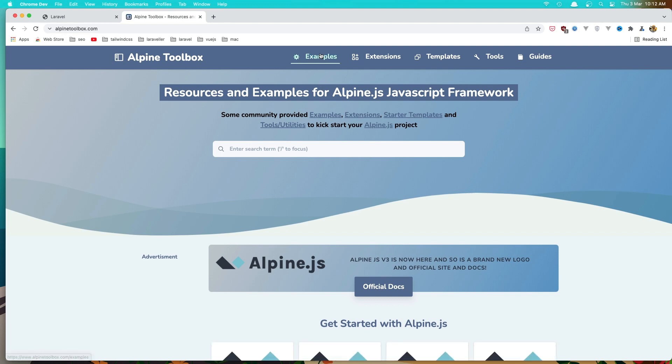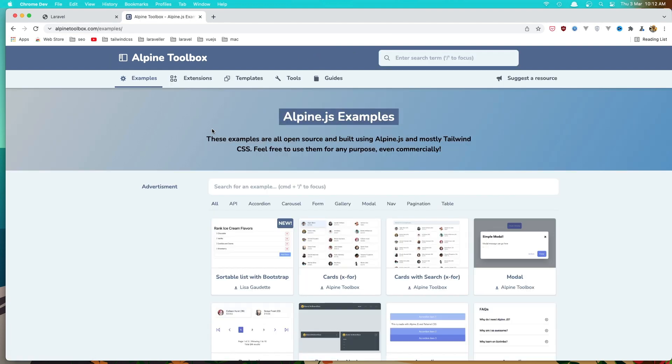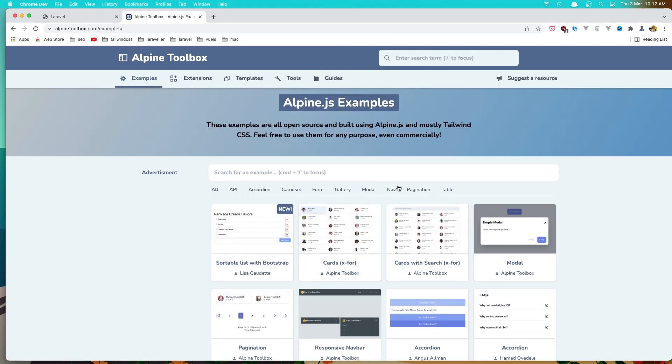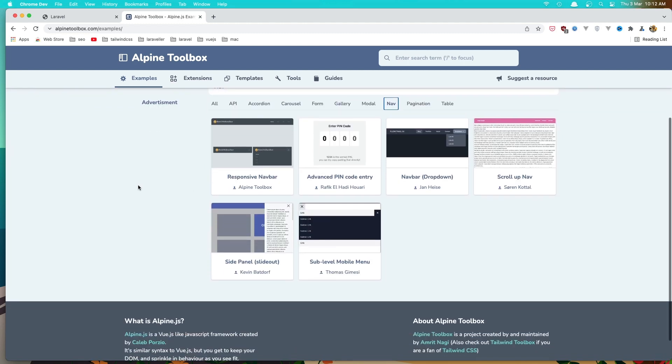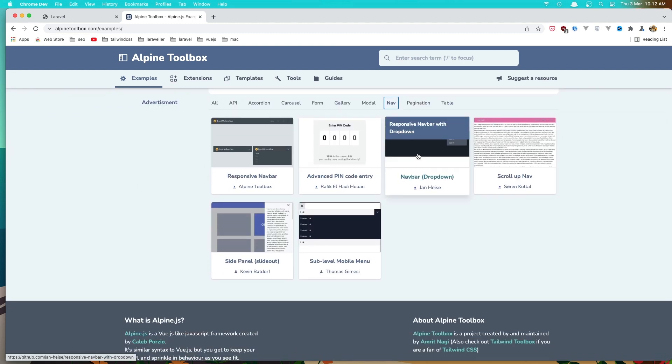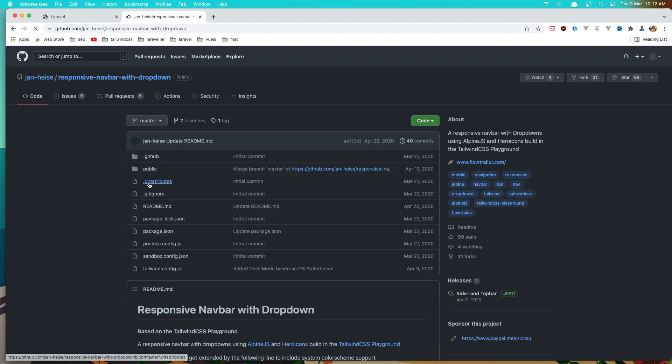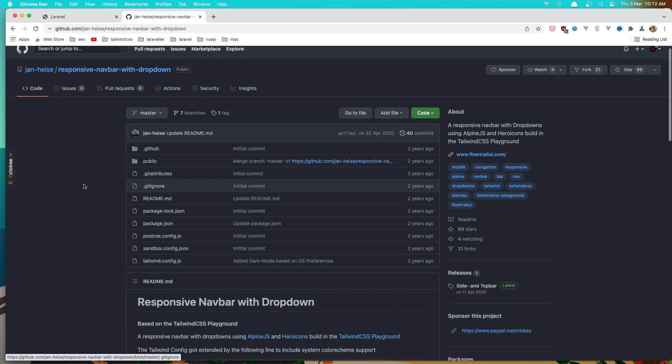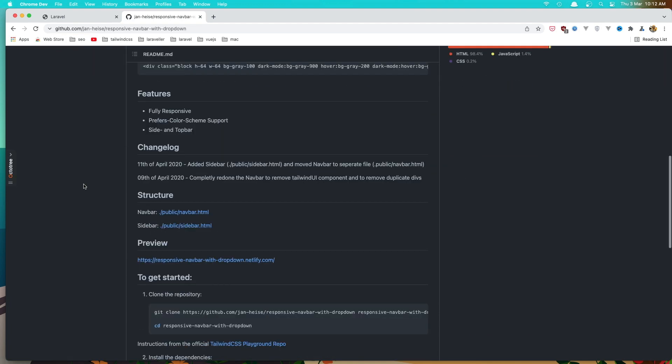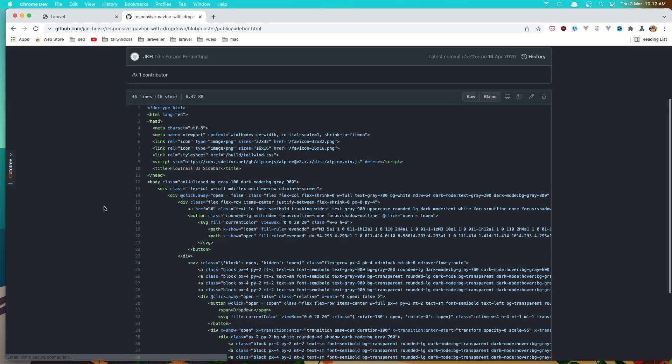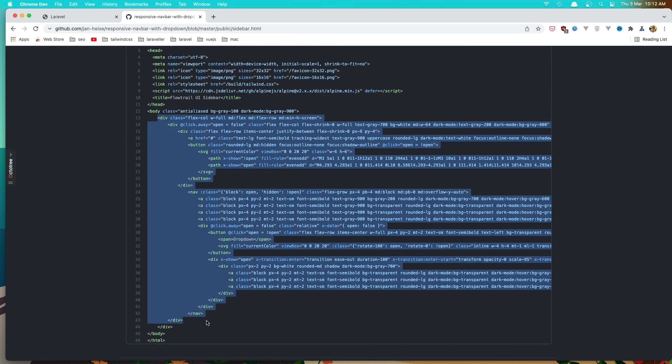Go to the examples and search for navigation. I found this useful, so click there and here we have the sidebar. I'm going to copy this one now.